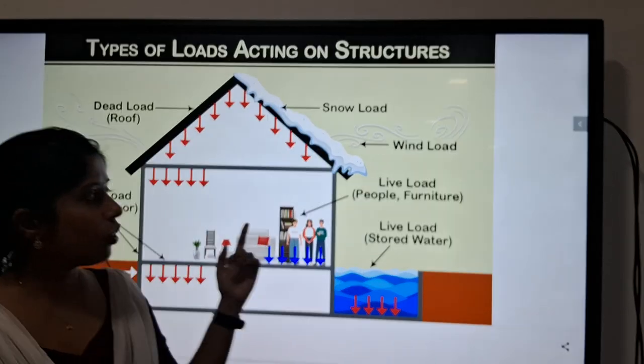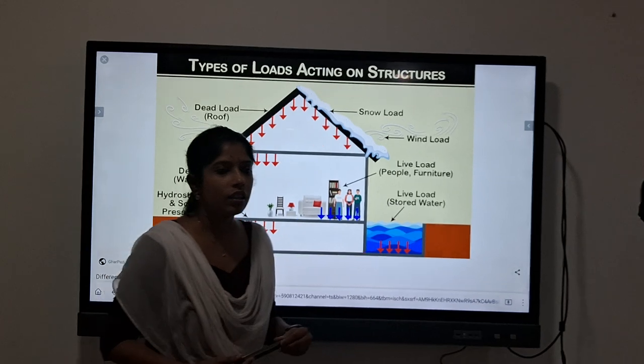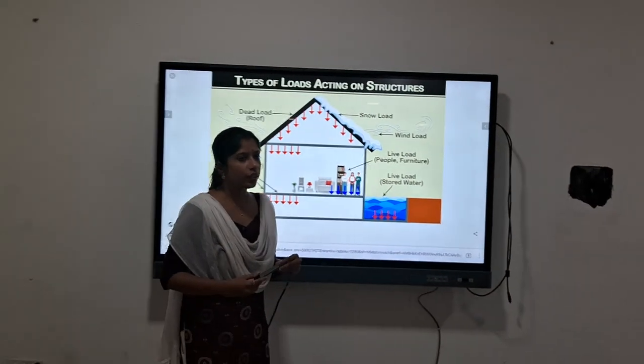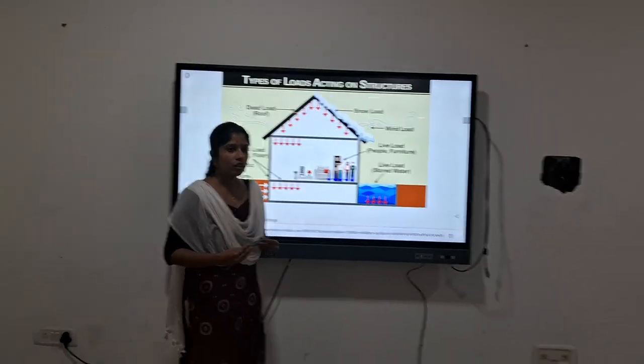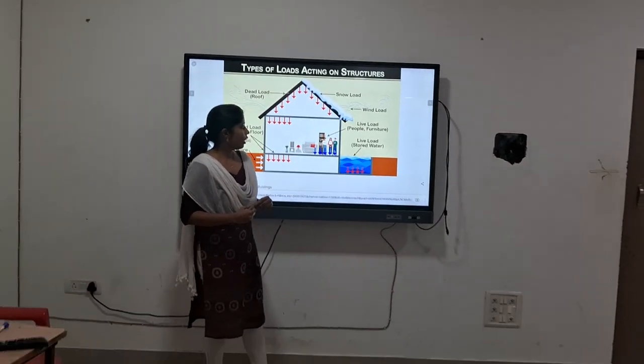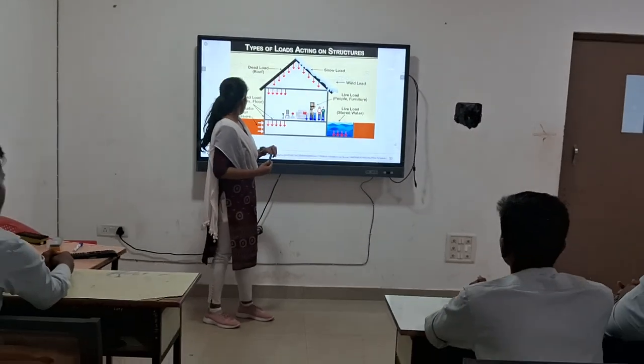The first one is your live load. Please note that. The second one is your dead load. The third one is your wind load, and the fourth one is your snow load.